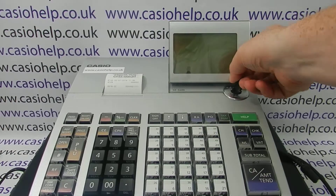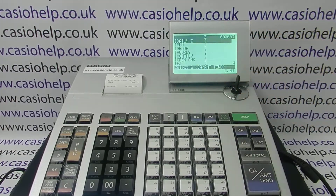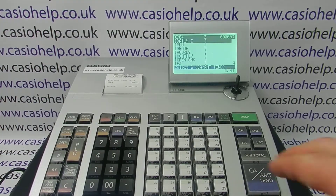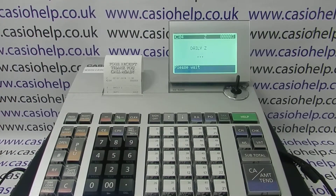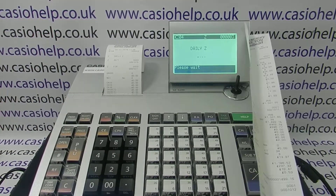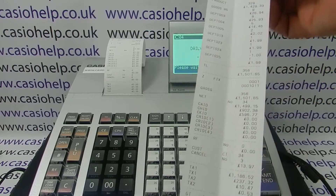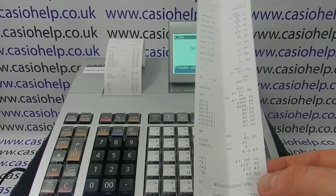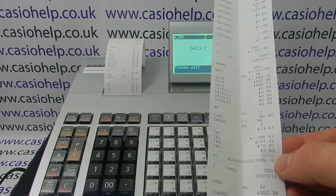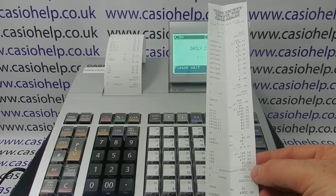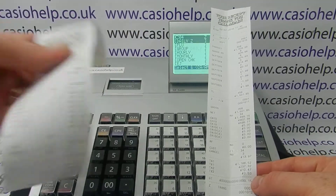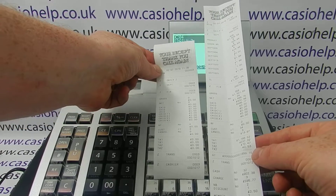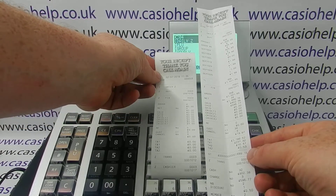Now turn the key back to Z, log in, and then run a Z report. Compare that to the previous report which has a GT on it. The next report should have nothing on it — partly because nothing has been sold since the last report was run, but also because there's no GT on there.